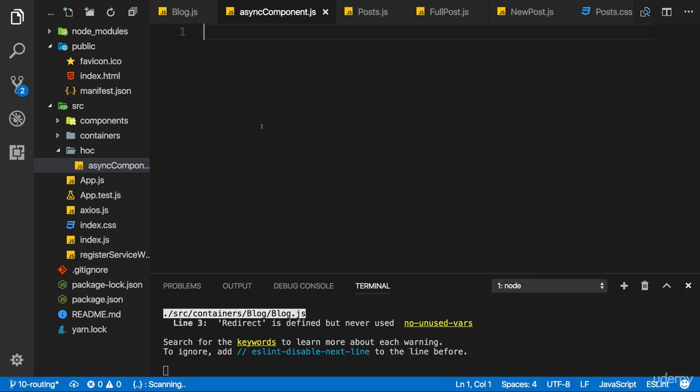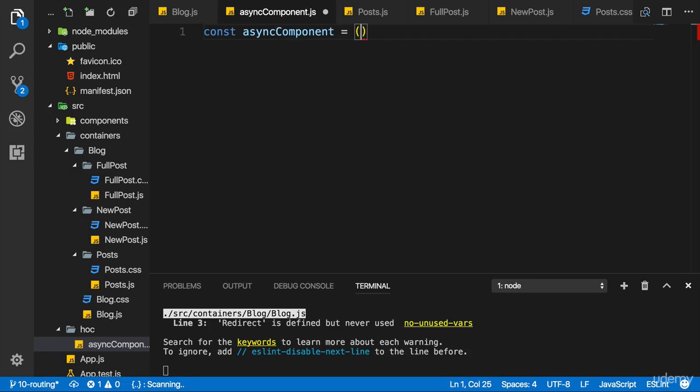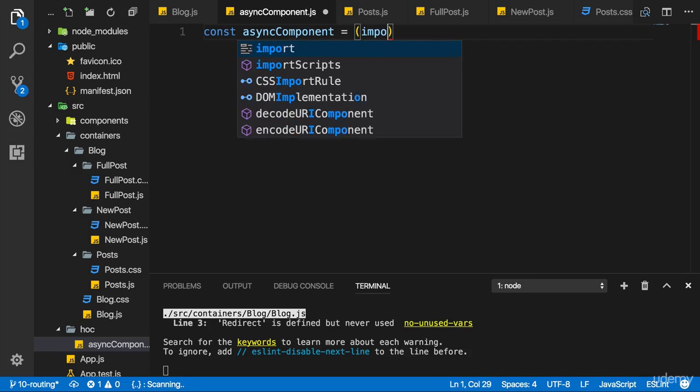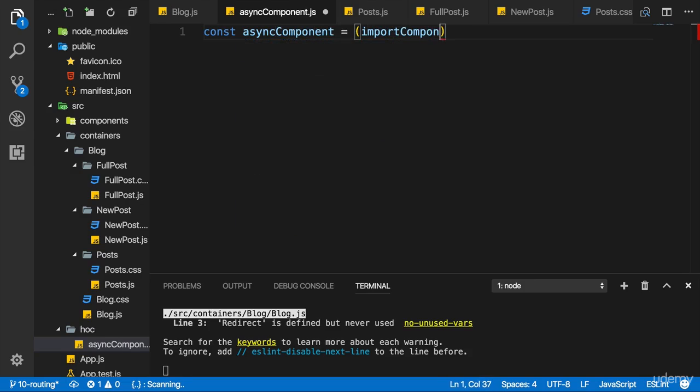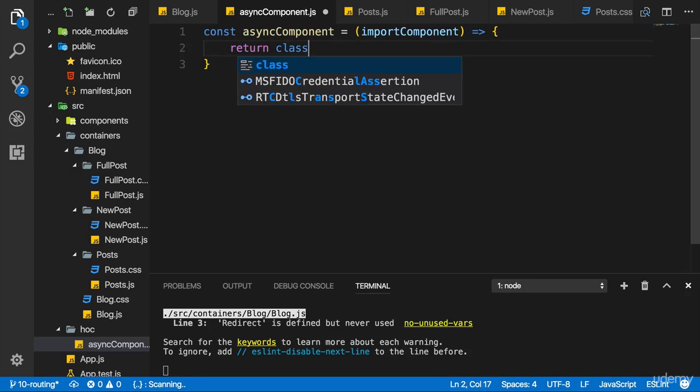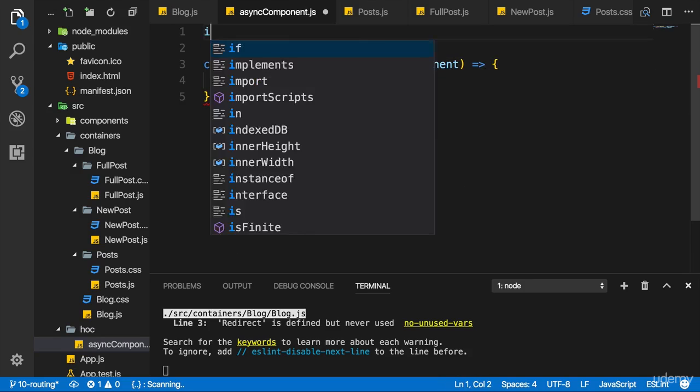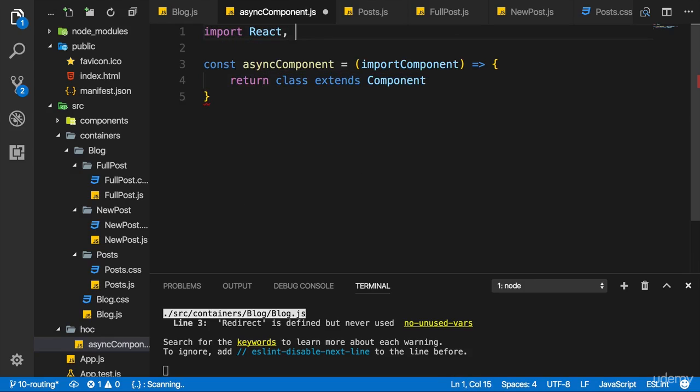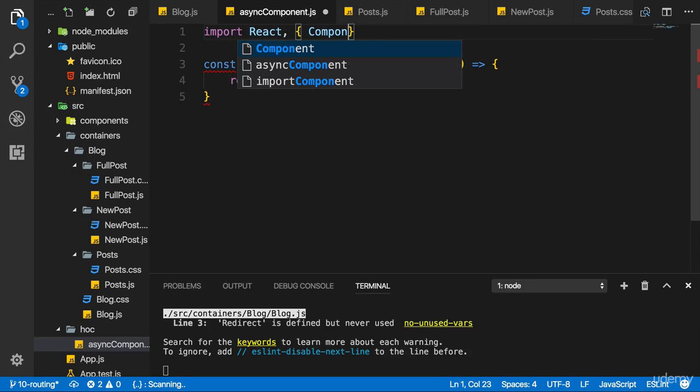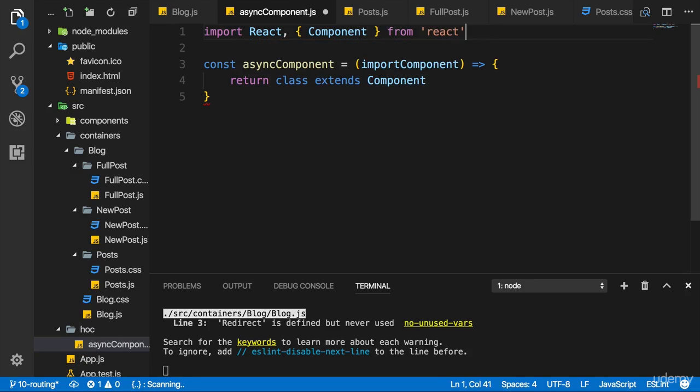That's the JavaScript file name because this component, or this code here, should help me load a component asynchronously, i.e. only when it's needed. Now here in this async component file, I will create a new constant, a new function in the end, which I'll name asyncComponent. There I expect to get my importComponent argument which will in the end be a function. I'll come back to how to use this asyncComponent function and what to pass here exactly over the next seconds. So there I now need to return something and I will return a class here which extends Component, so a normal React component. Therefore I need to import React because we'll also use some JSX and Component from React.